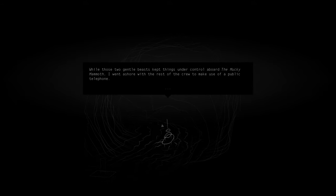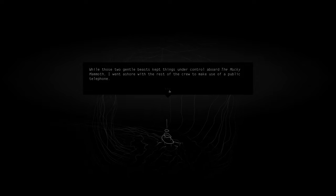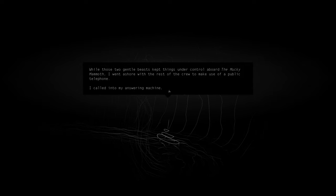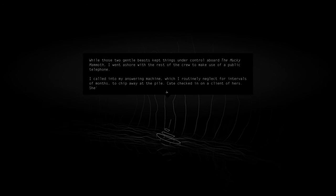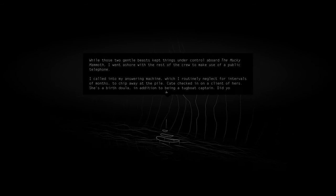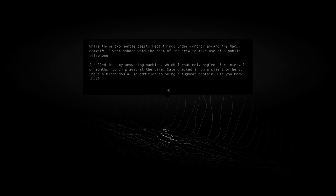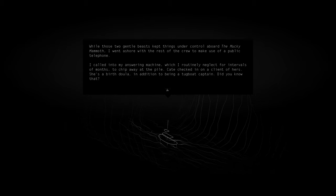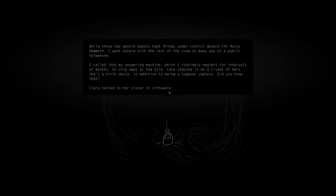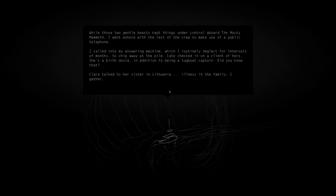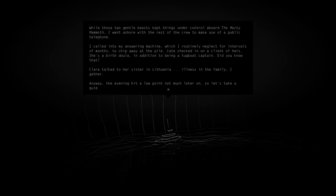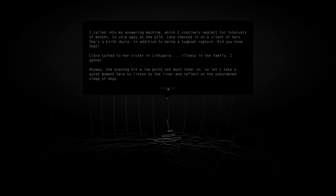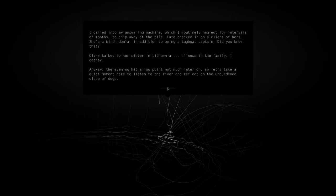While those two gentle beasts kept things under control aboard the Mucky Mammoth, I went ashore with the rest of the crew to make use of a public telephone. I called into my answering machine, which I routinely neglect for interviews. Kate checked in on a client of hers. She's a birth doula in addition to being a tugboat captain. Did you know that? Clara talked to her sister in Lithuania, illness in the family I gather. Anyway, the evening hit a low point not much later on, so let's take a quiet moment here to listen to the river and reflect on the unburdened sleep of dogs.